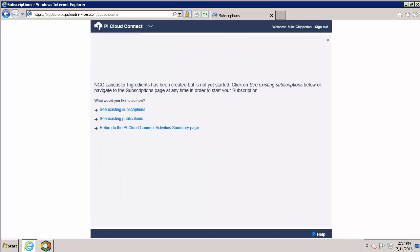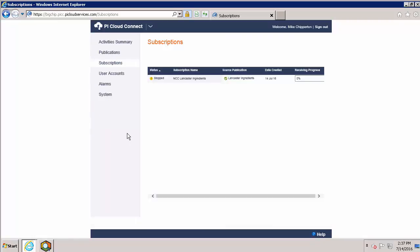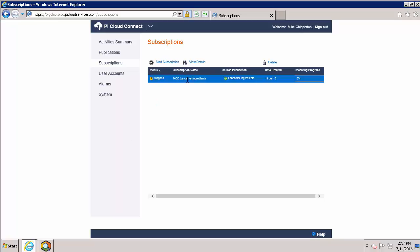Now we can click see existing subscriptions and this takes us to our subscription page. Just like our publications, subscriptions are initially created in a stop state. So we'll need to highlight it and click start subscription.